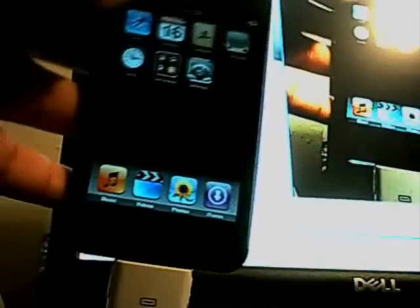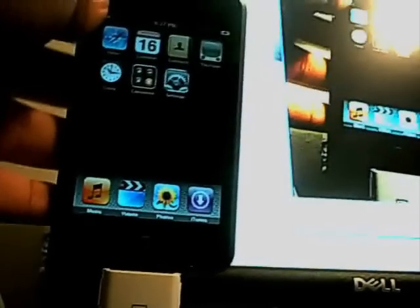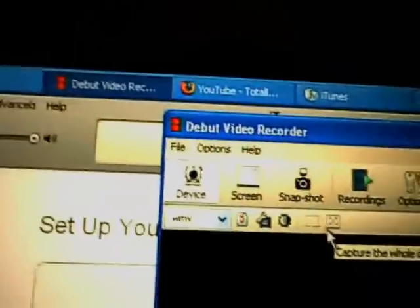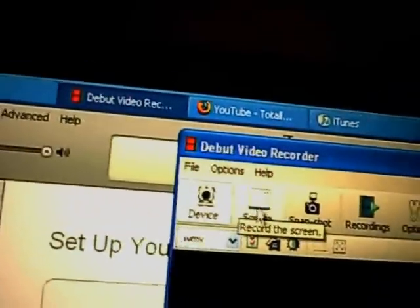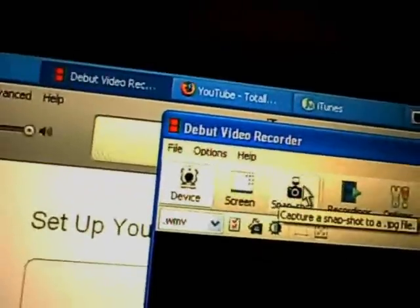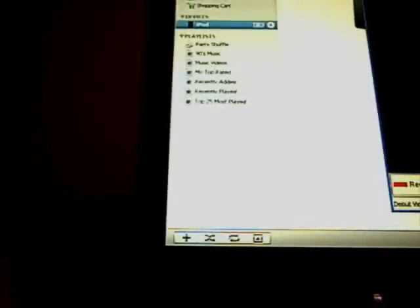Comment, rate, subscribe. And oh, somebody asked me, what do I use to record my videos? I use Debut Video Recorder. That's how I do the screen too. Snapshots, I can take pictures, different stuff like that. It's pretty cool. So yeah, comment, rate, subscribe. Later.